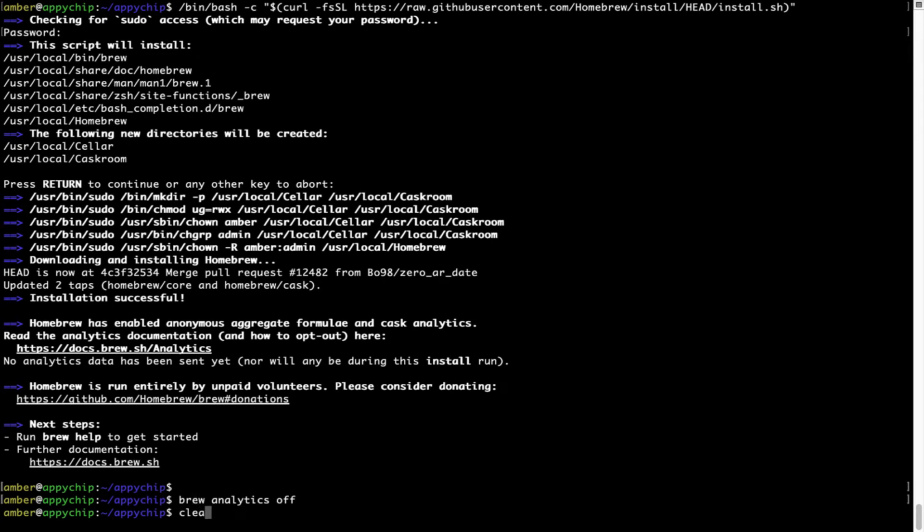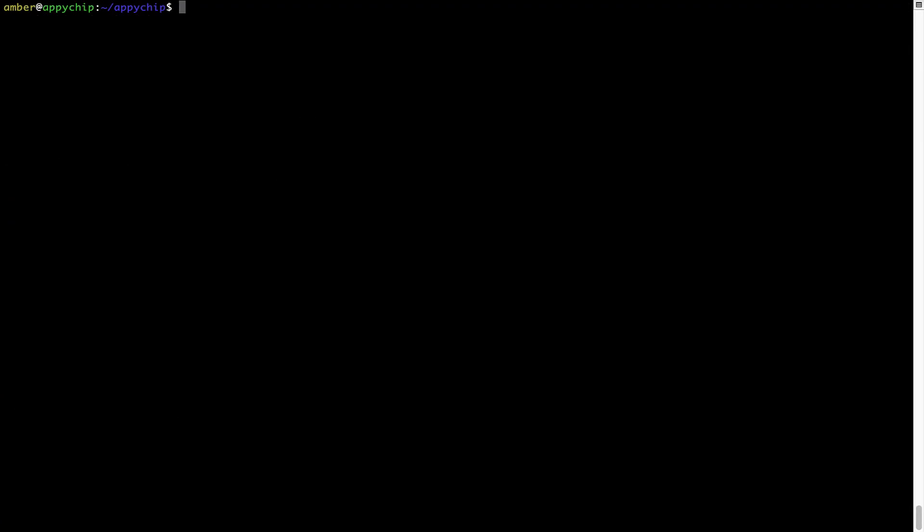Now let's update the package database locally by pulling the metadata of the latest packages on local map from the central brew repository. This should typically take less than a minute to complete depending on your internet connection speed. To do so, simply type the command brew update and press Enter.